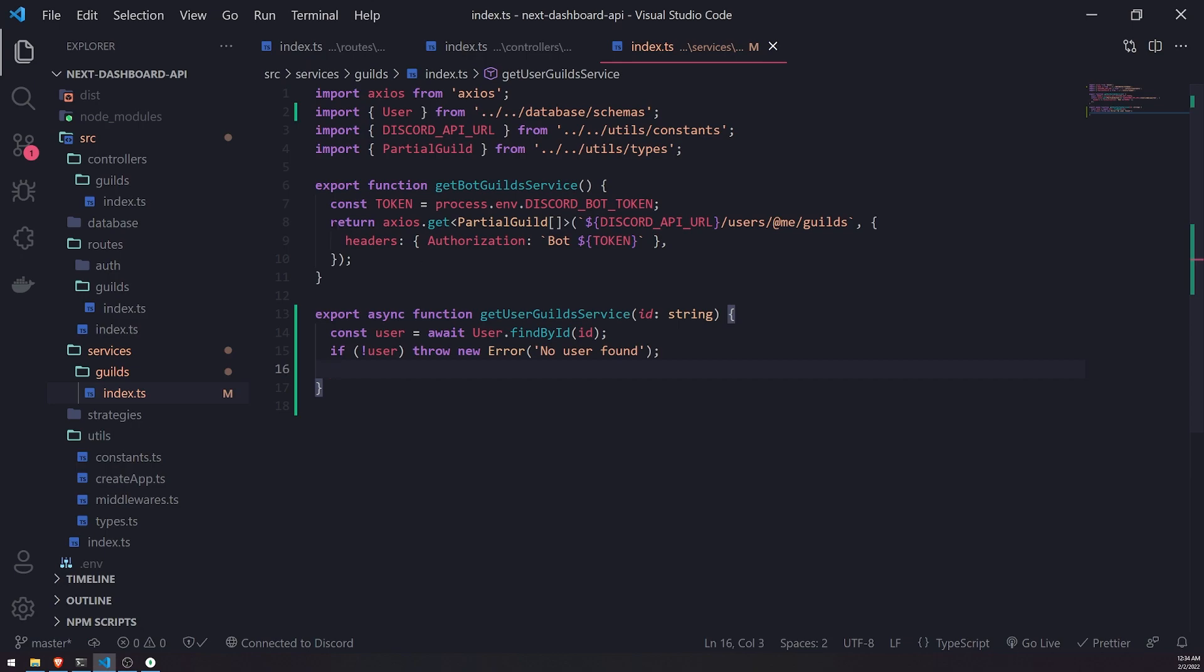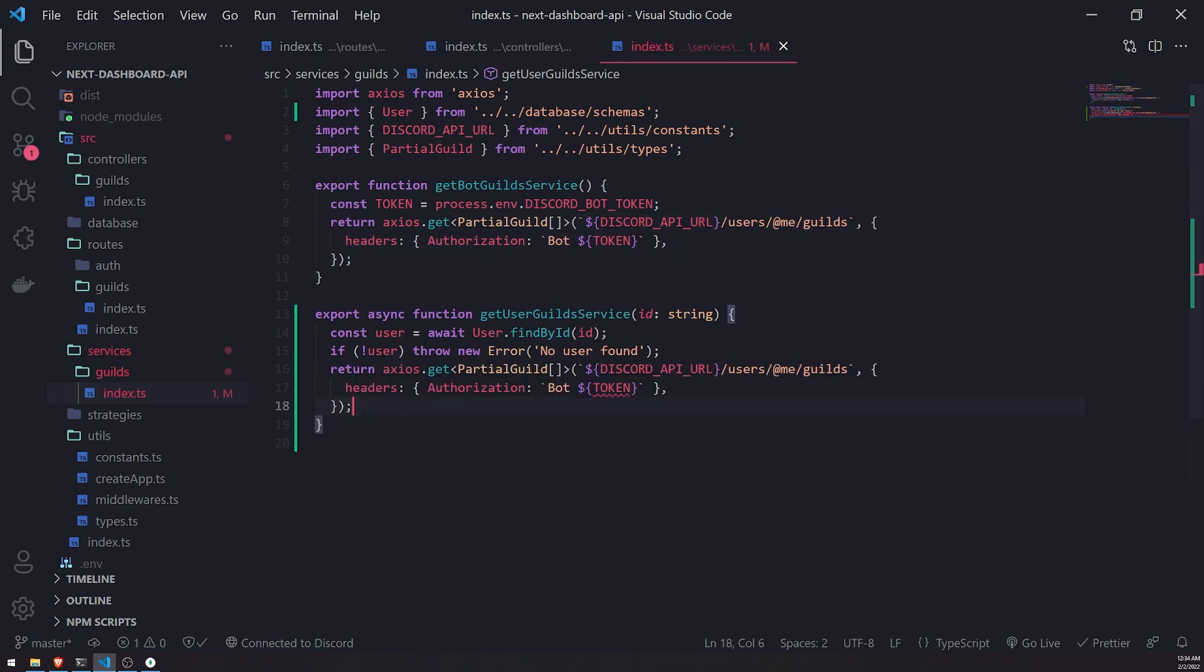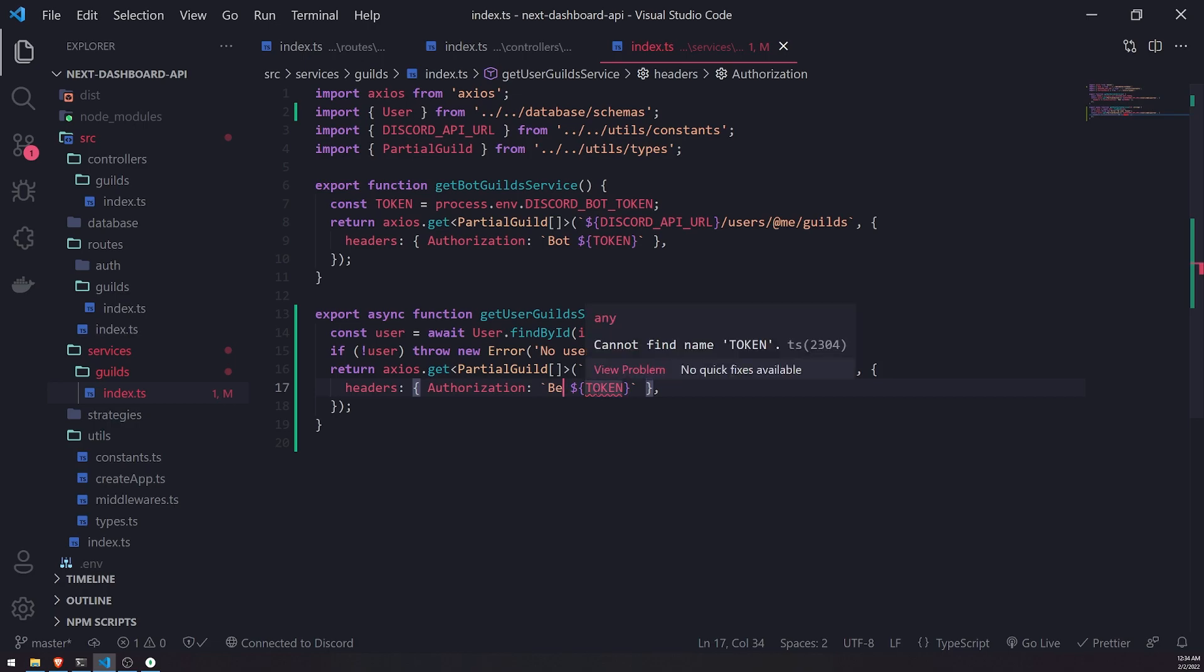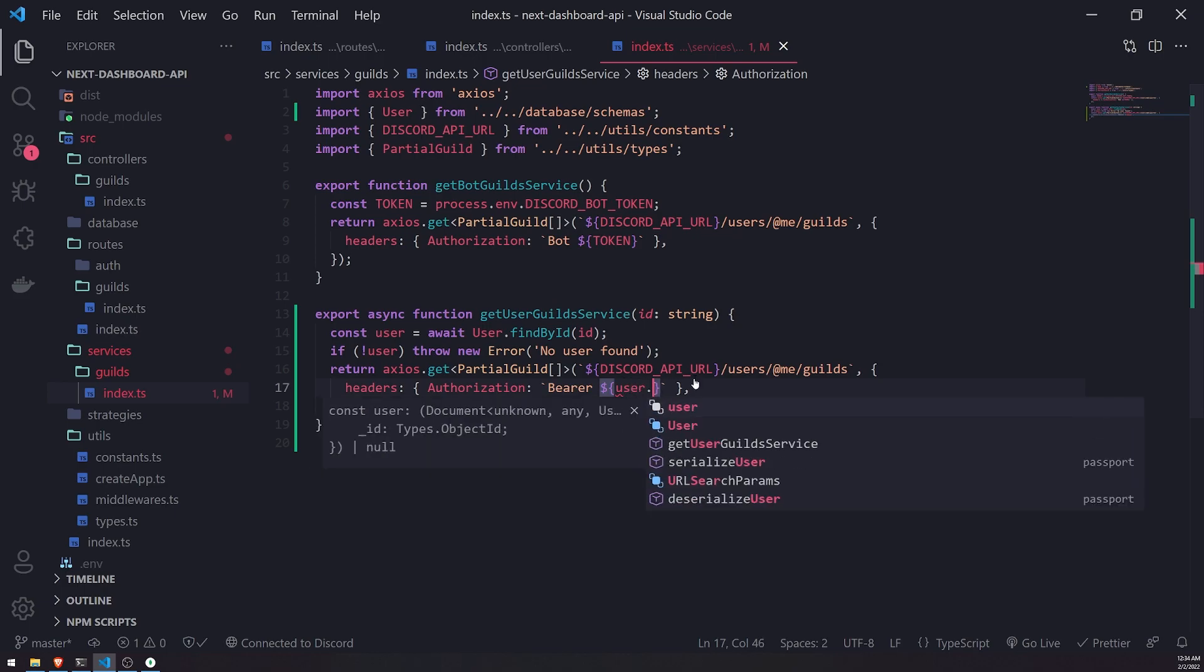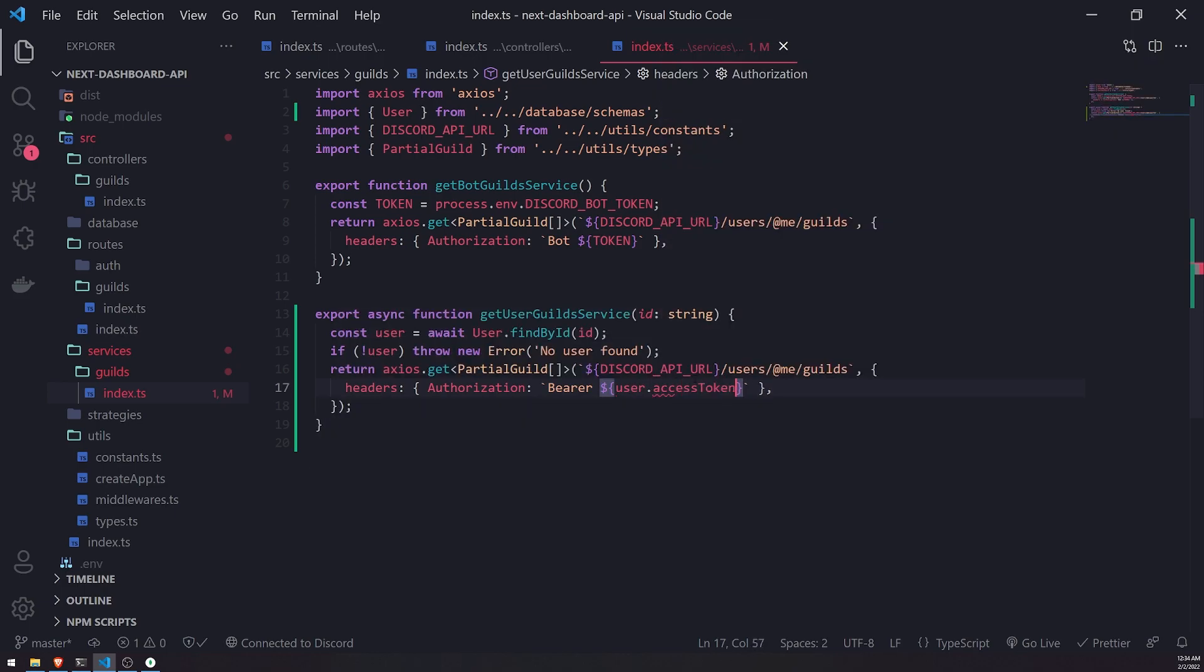So I'm going to just copy and paste these lines over here, because it's really just the same endpoint, but the only thing that we're just changing up is the... We're removing bot and naming that to bearer, and instead of token, it's just user.accessToken.